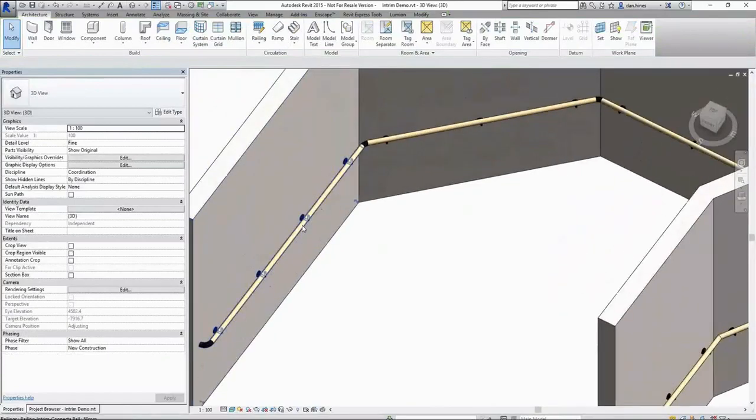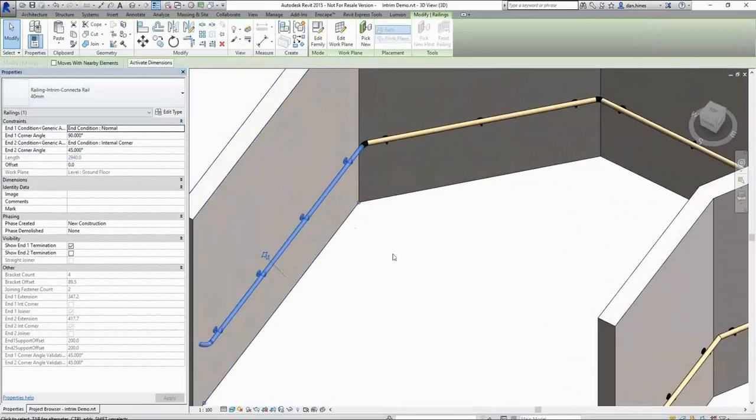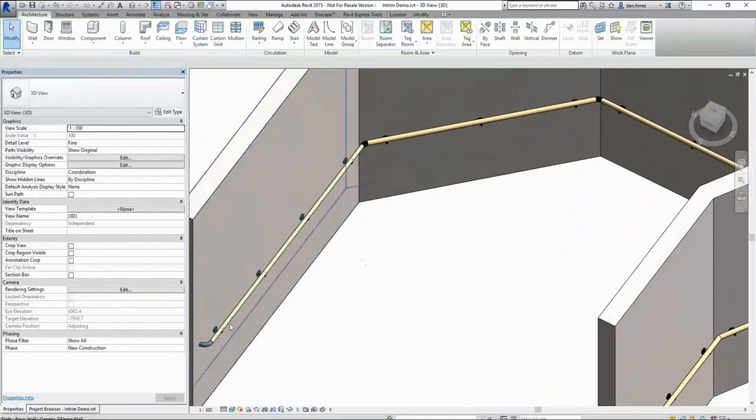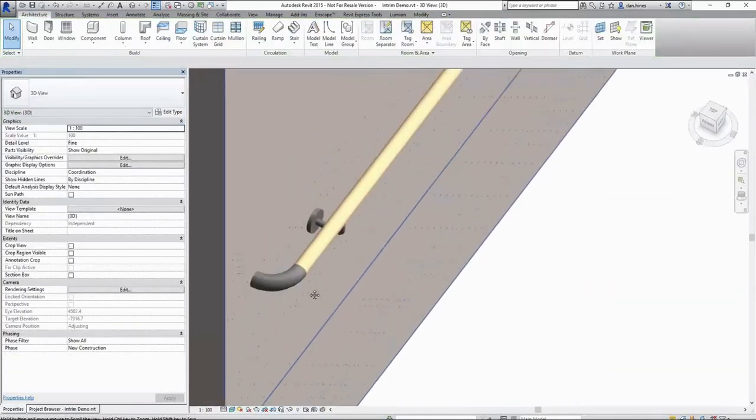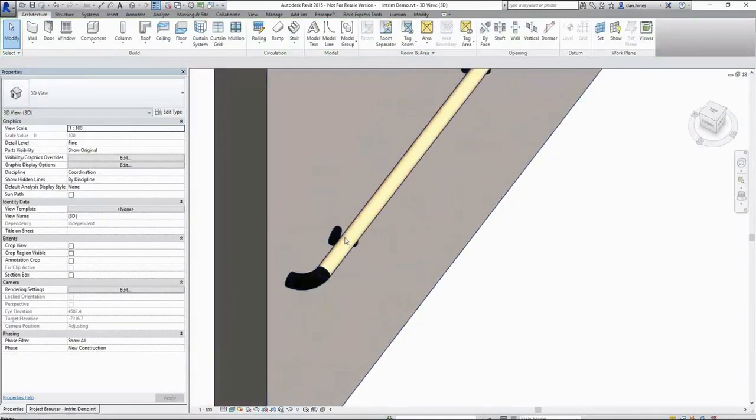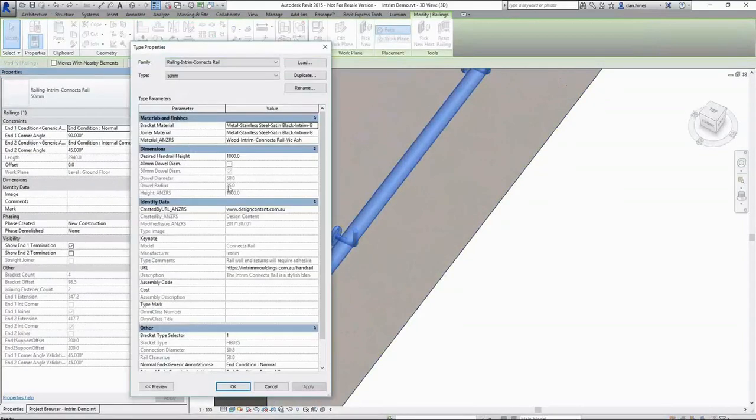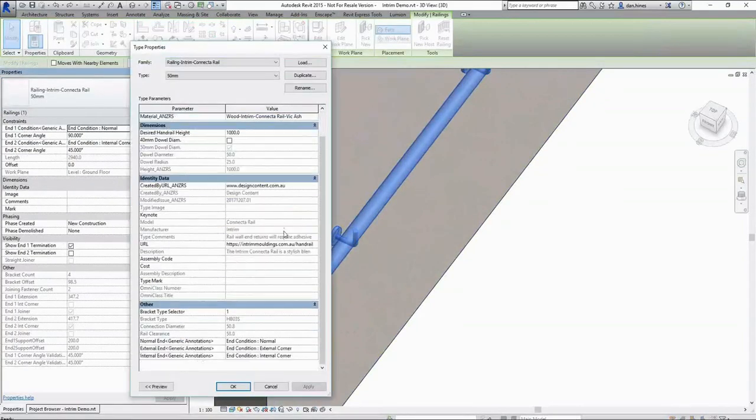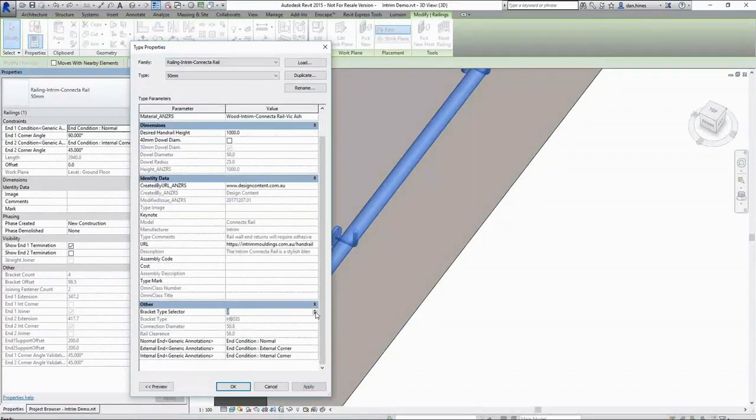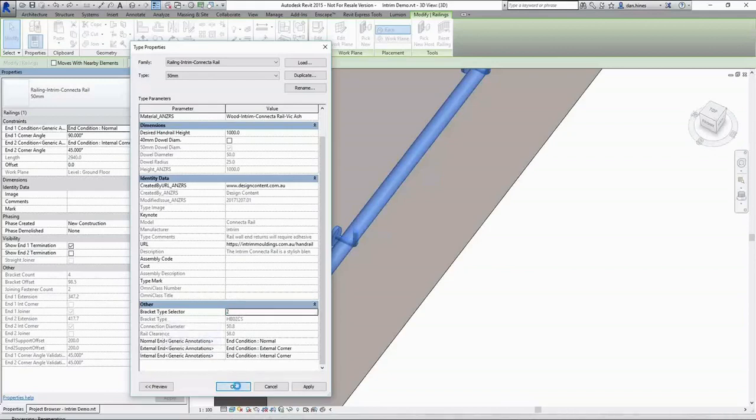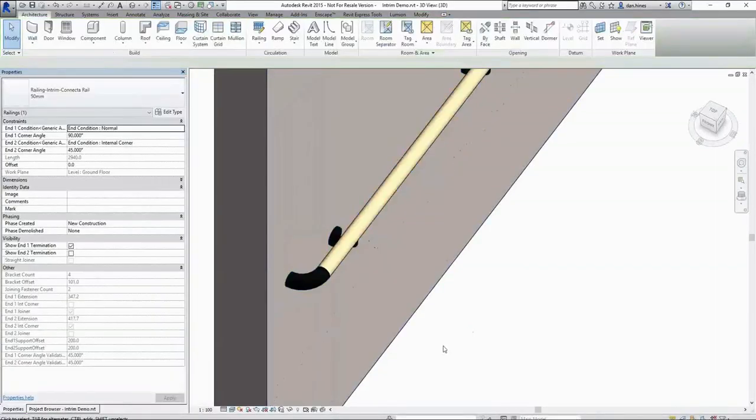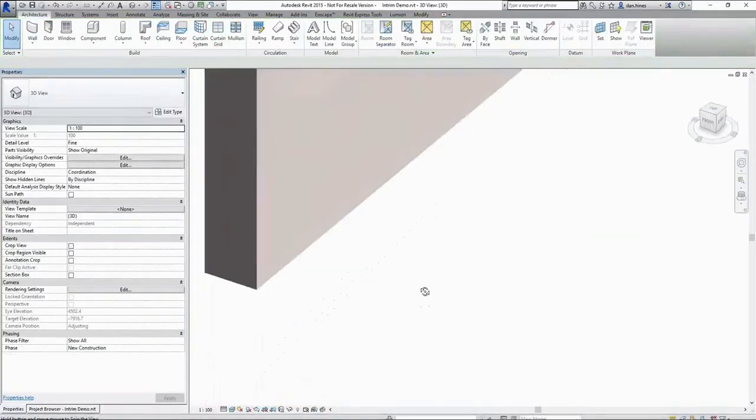These can be swapped out for the 40mm. You can see that the dowel updates and so too do the connecting elements and the brackets. We have options here in terms of bracket types. Currently by default we have the HBO3S. With our selector, we can choose between the HBO3S and the HBO2CS. That will change the graphics slightly because they actually sit beneath the dowel.